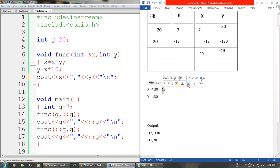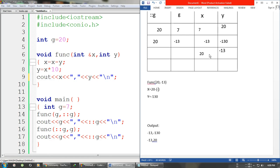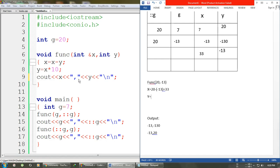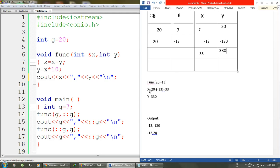Whatever changes are made to x will now be reflected in the global g. We have x = x - y, so x = 20 - (-13) = 20 + 13 = 33, because of the double minus. Then y = x * 10 = 33 * 10 = 330. So x is now 33 and y is now 330.